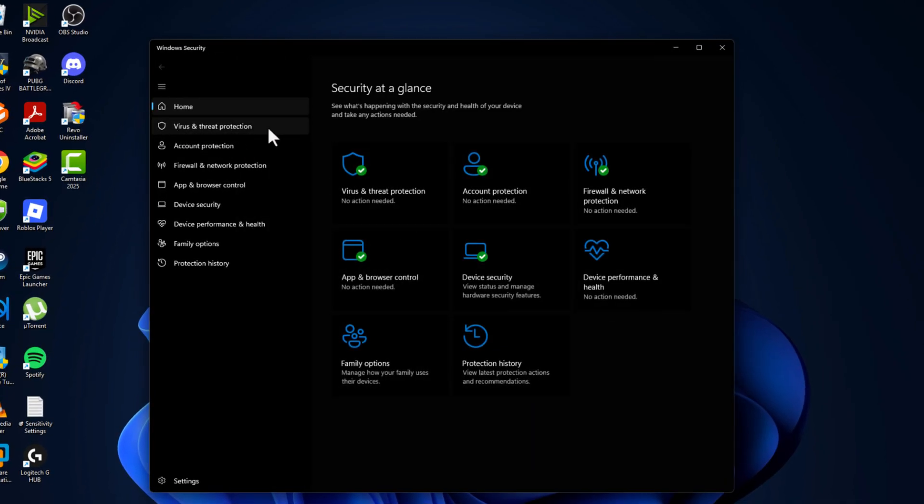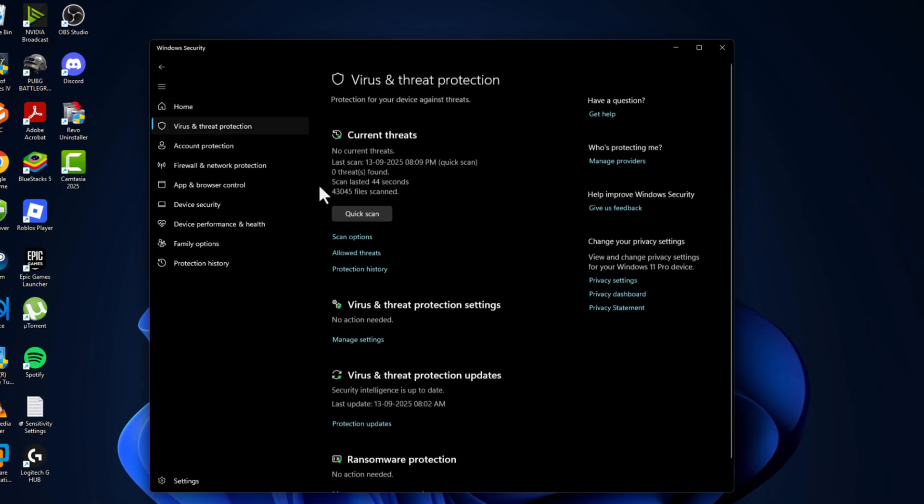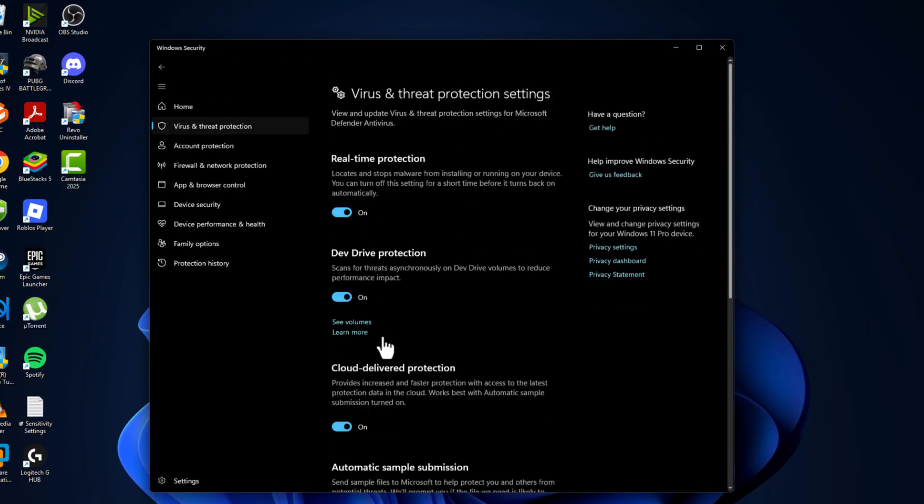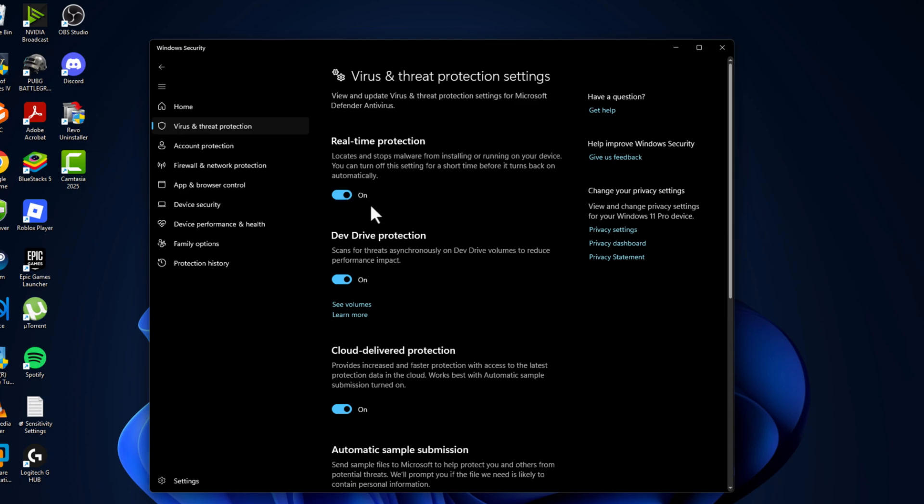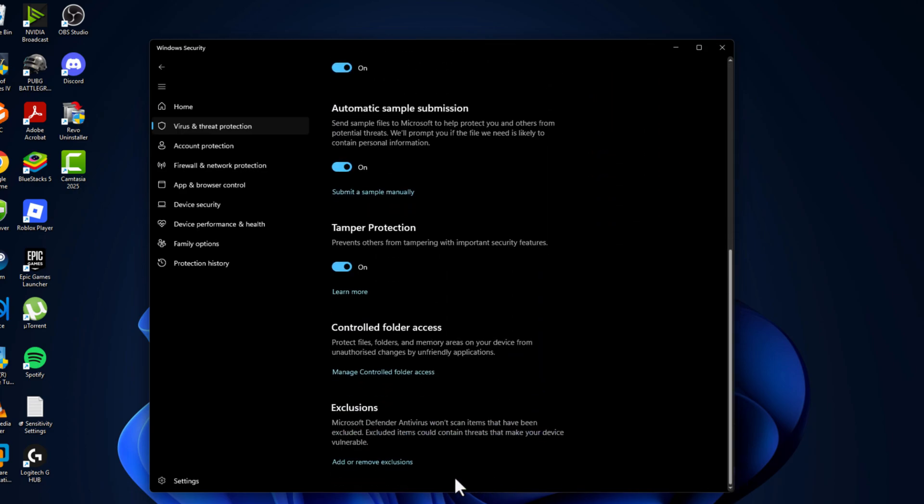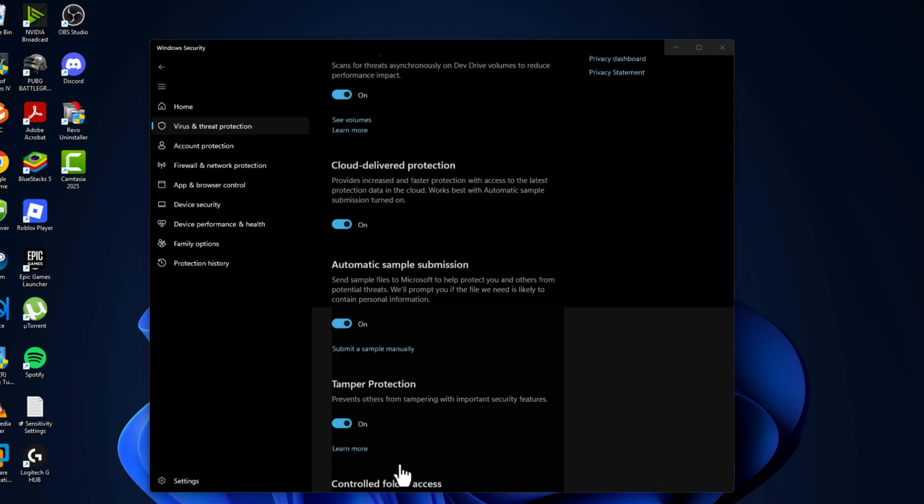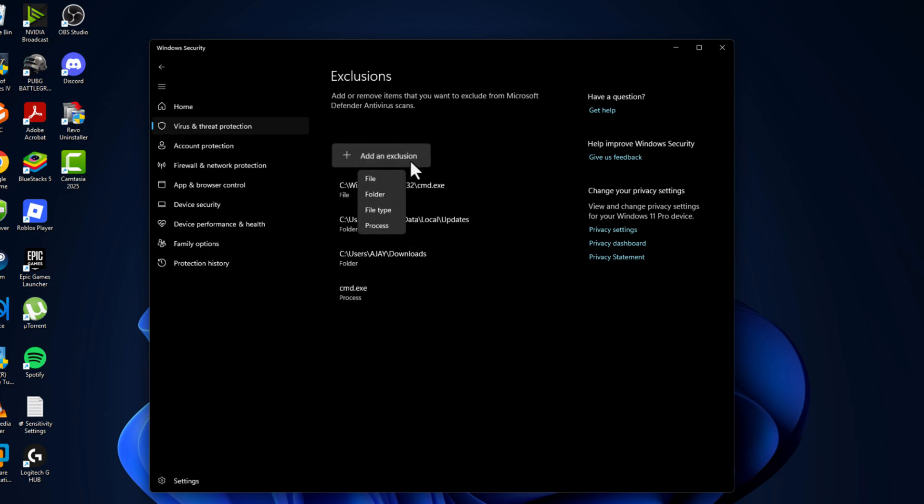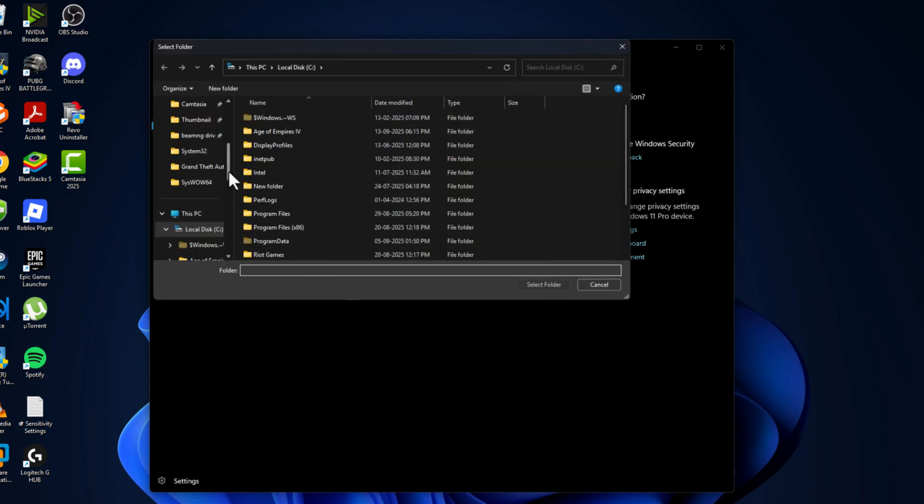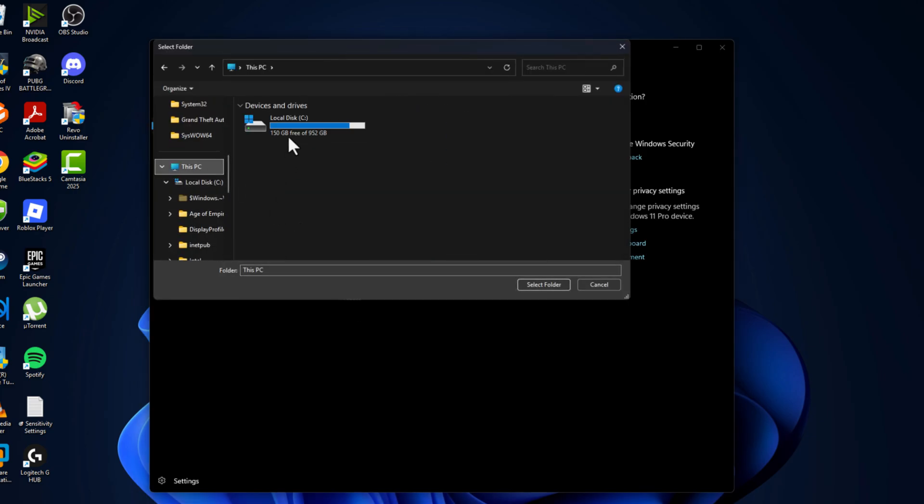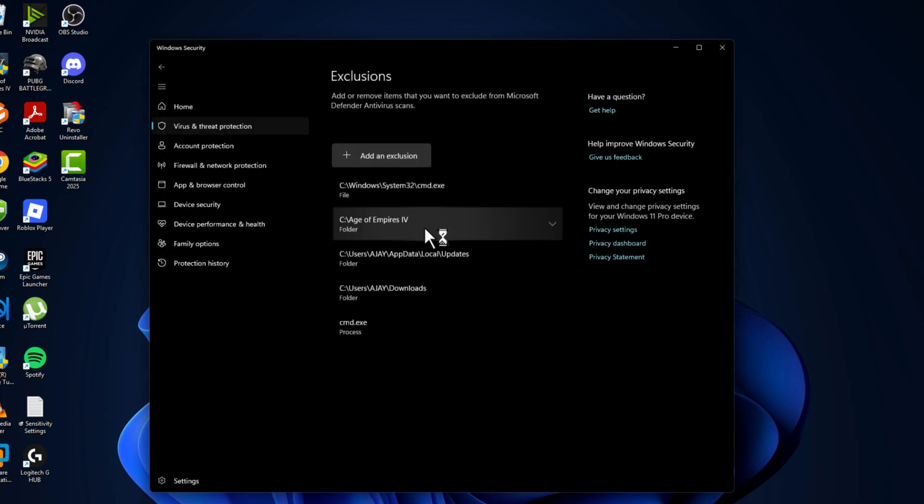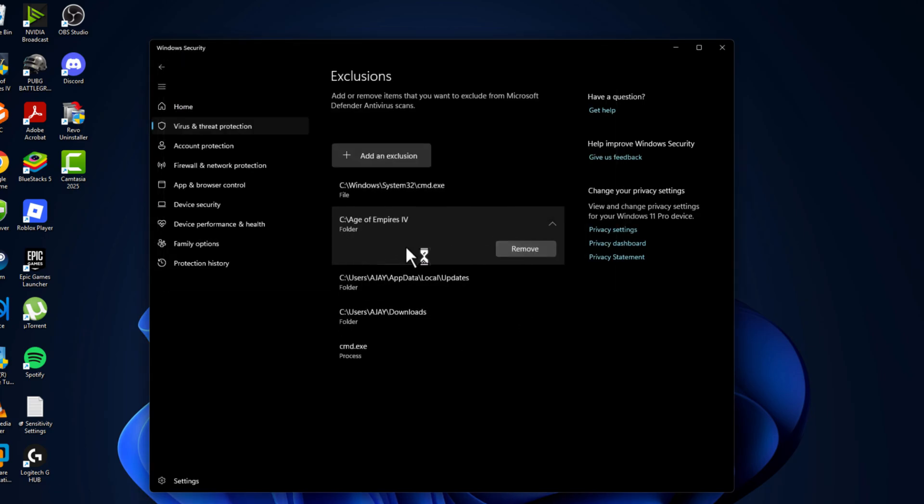Select the manage settings and scroll down and select add or remove exclusions. Select yes, select add an exclusion, and select folder. Navigate to the game folder where you saved it. I saved it in C drive. Here is the game folder. Select it and select folder option, and the game has been added to this list.